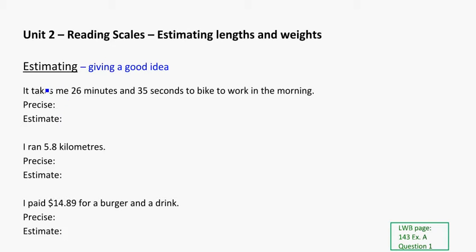So it uses rounding, and if we take a look at a few examples, let's say it takes me 26 minutes and 35 seconds to bike to work in the morning. If a friend of mine asked me how long it took me to get to work in the morning, I'm not going to tell them it takes me 26 minutes and 35 seconds. I'm going to give them an estimate, something that's close to that, maybe with rounding.